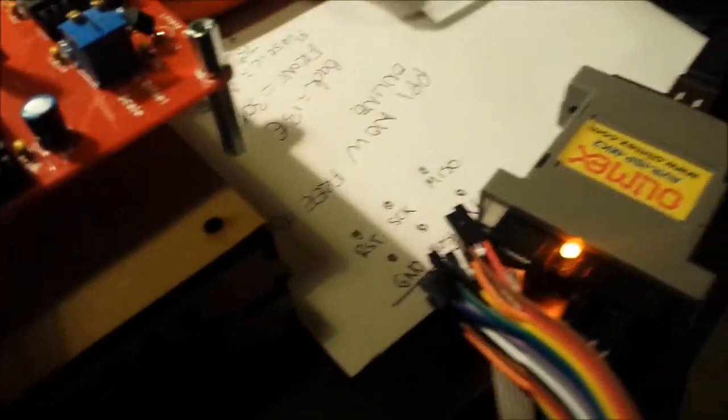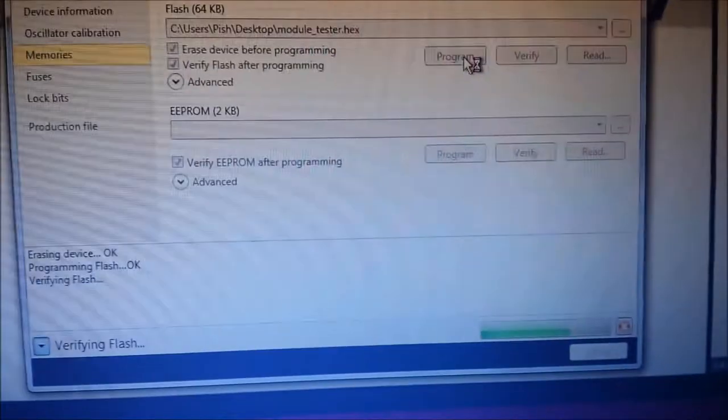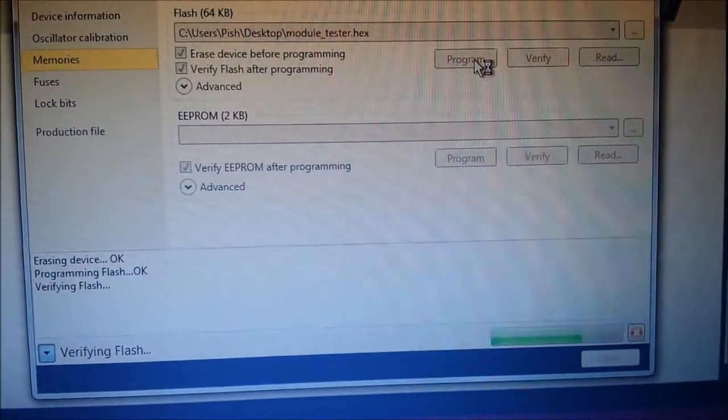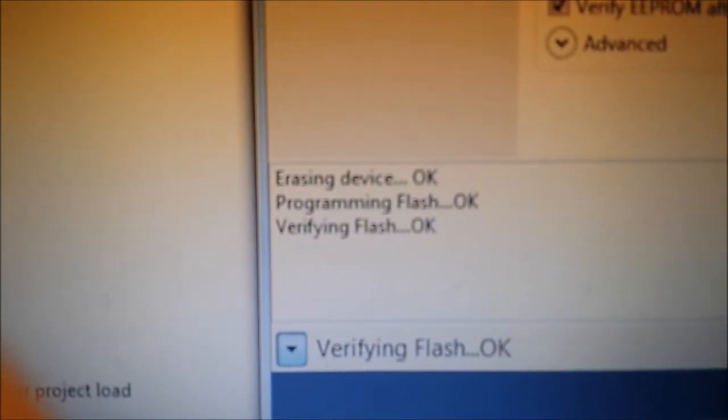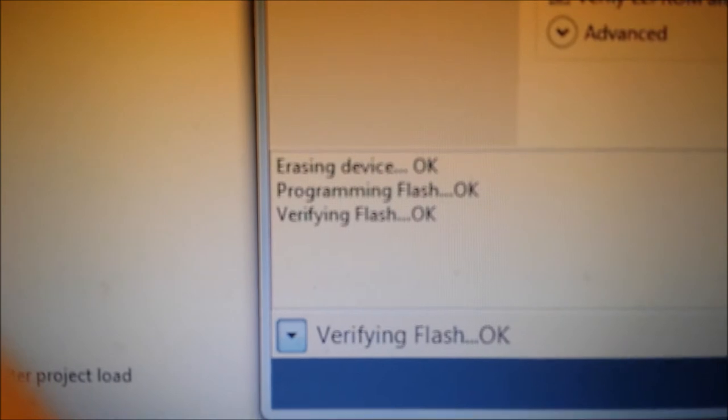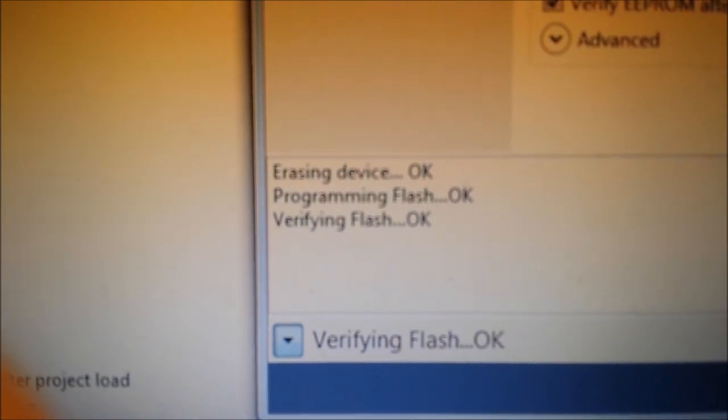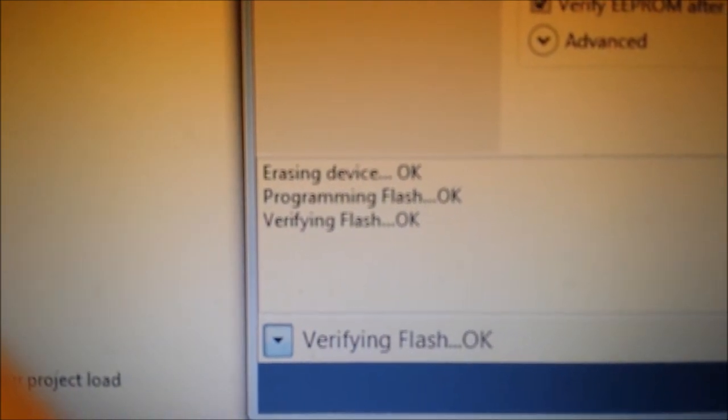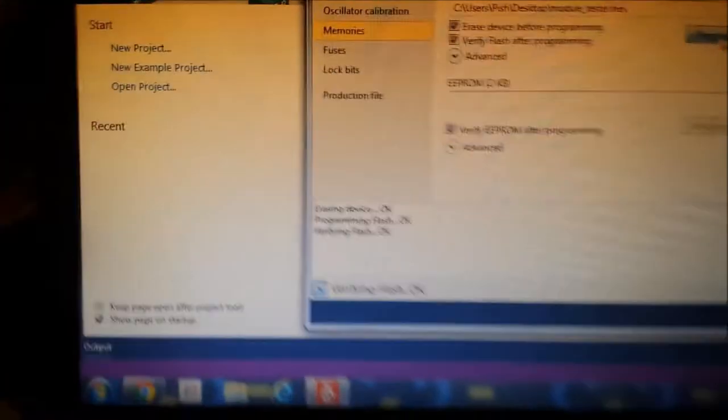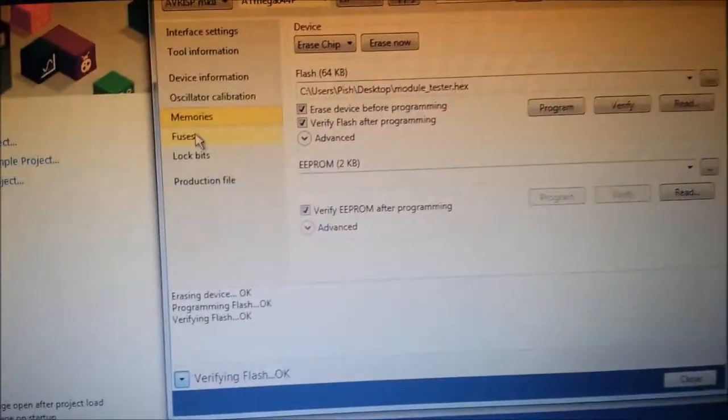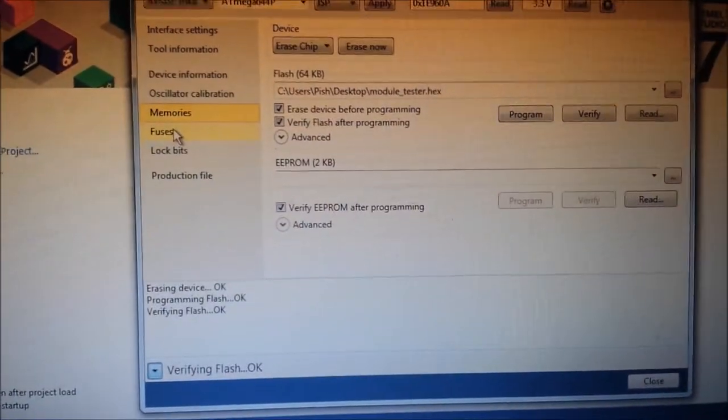It's doing some flashing, that's good. The bar is going across.